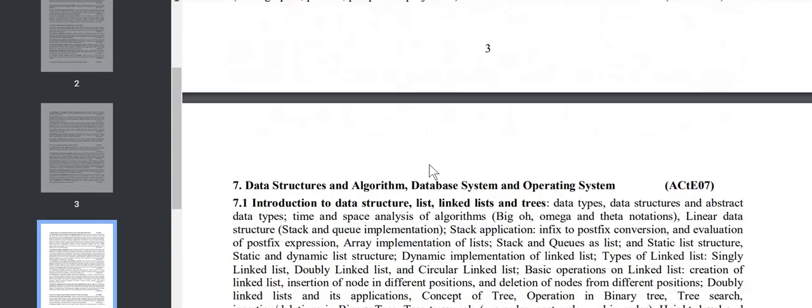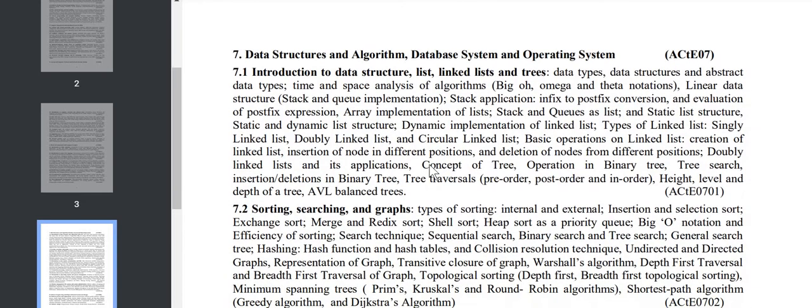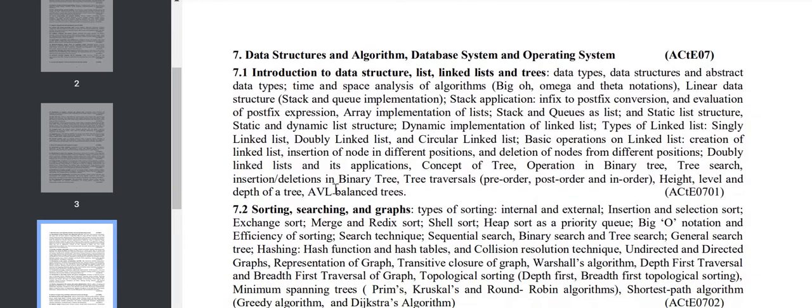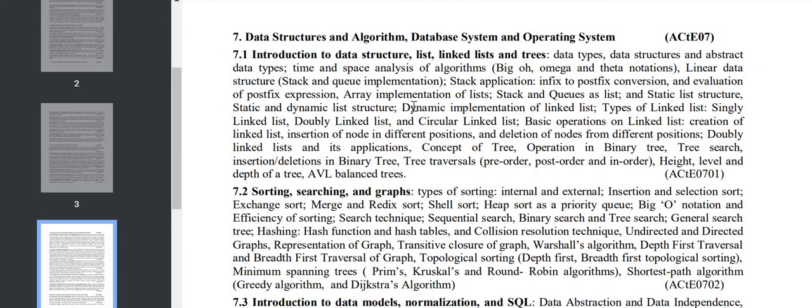Coming to Chapter 7, this is very important. A number of questions can be asked from here because it is the combination of three subjects: Data Structure, Database, and Operating System. Don't skip this chapter. First is data structure: algorithm, space analysis, abstract data, stack, array, dynamic.